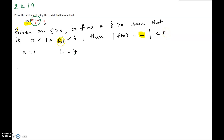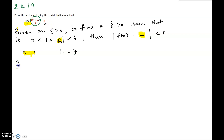In this case we have to identify what 'a' and 'L' are in our problem. Since x is approaching 1, a equals 1. The limit value is given to be 4, so L equals 4. Now we will apply this definition for our problem with a replaced by 1 and L replaced by 4, rewriting the statement.